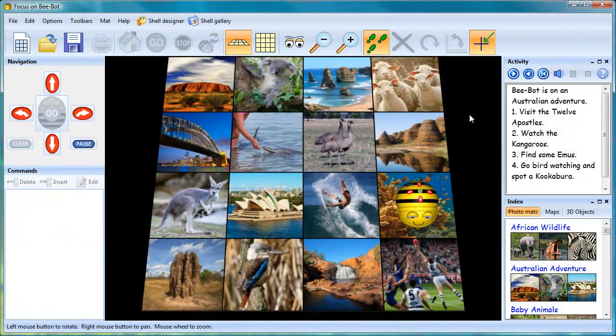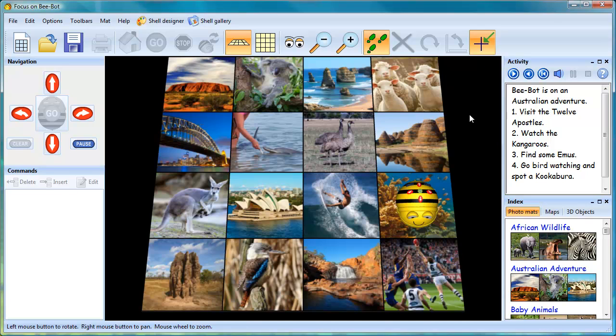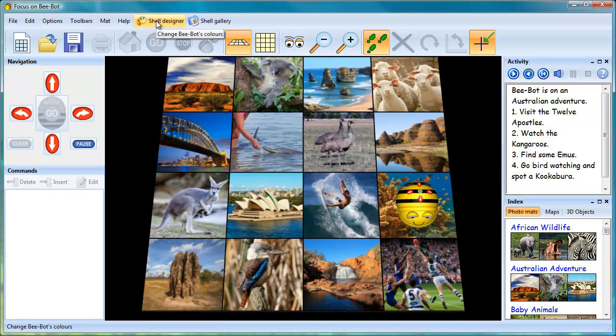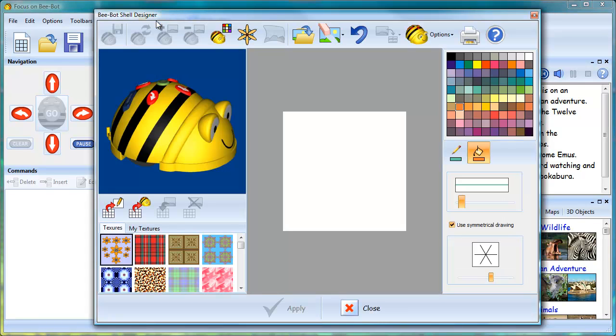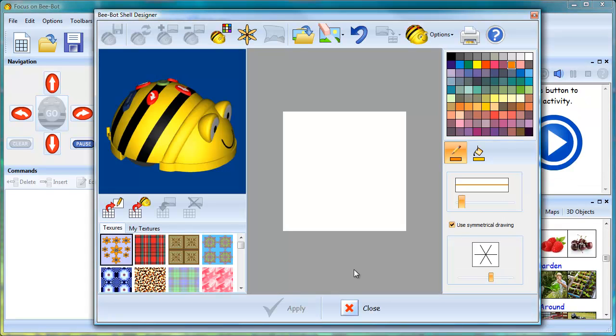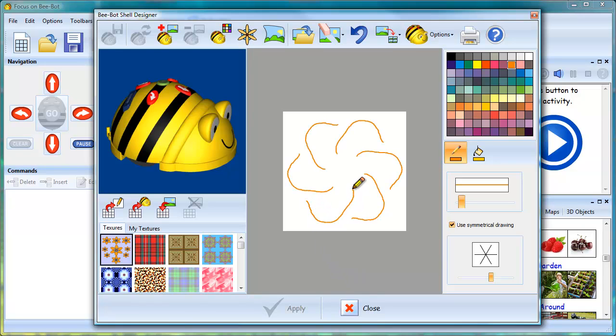Once children have finished the tasks, there's plenty of scope in the program for an extension activity. The shell designer allows BeBot to be personalized to each student.